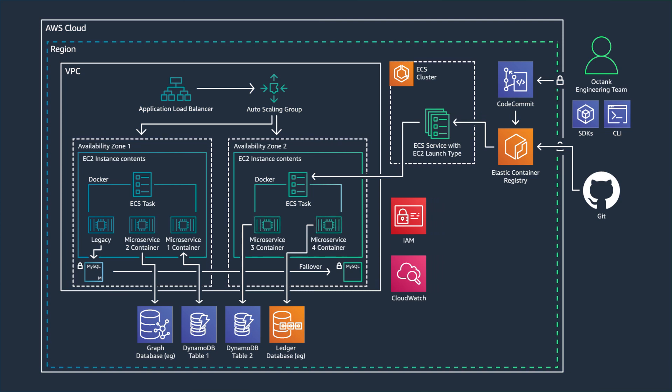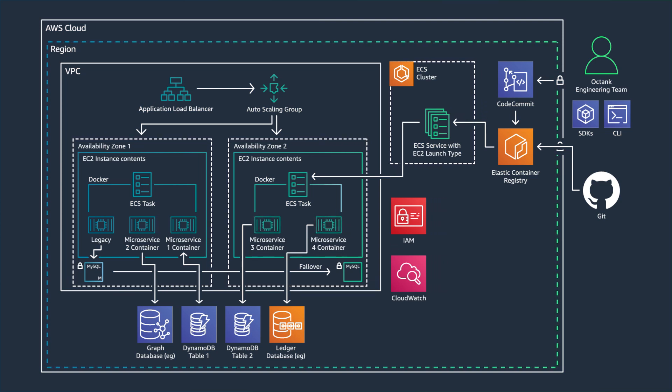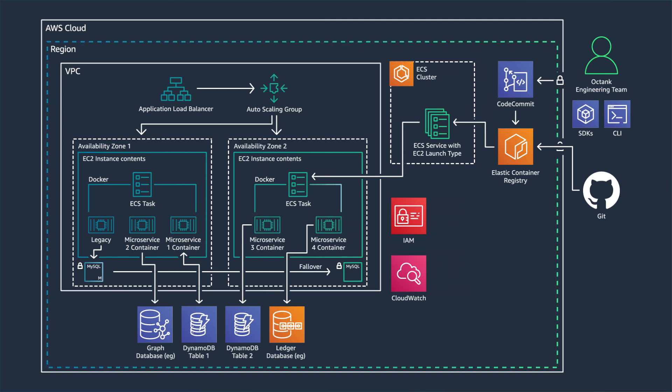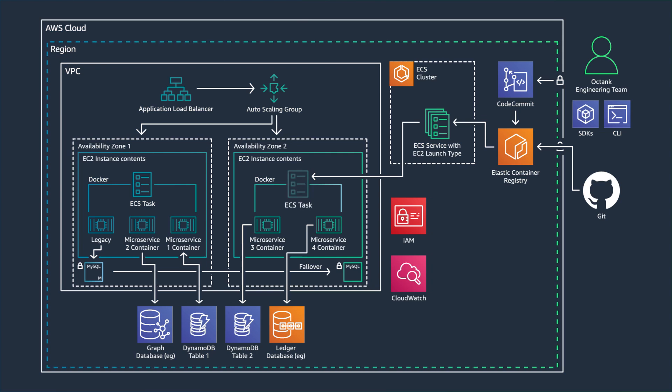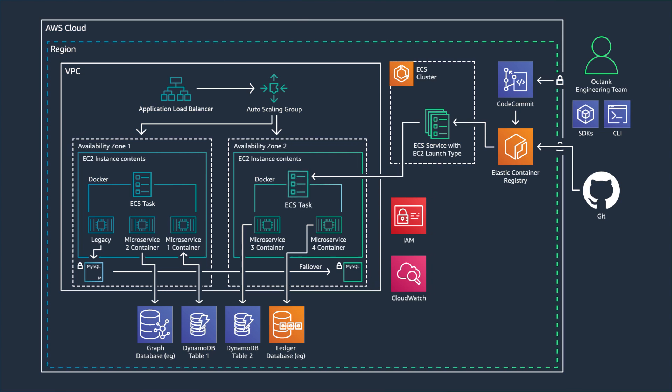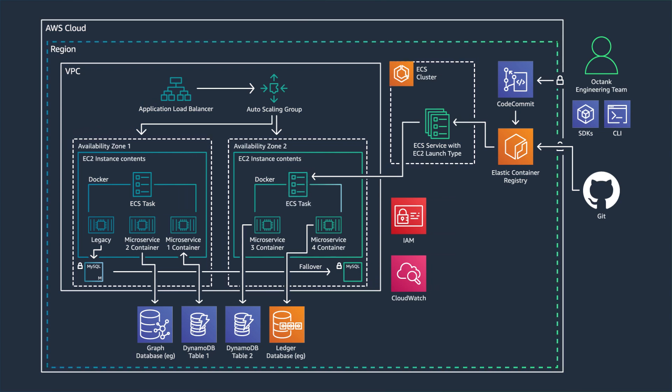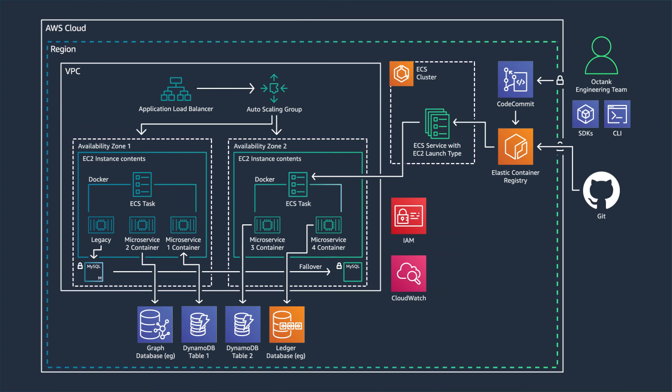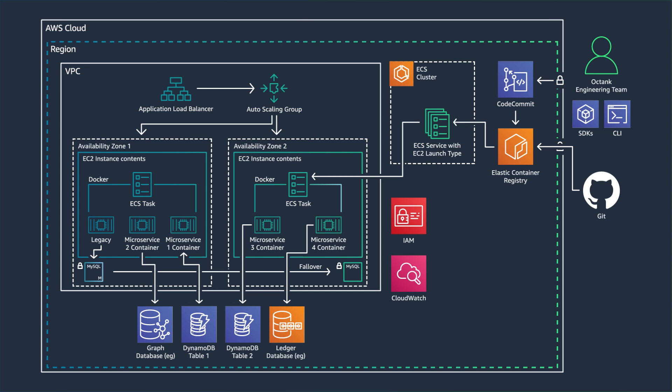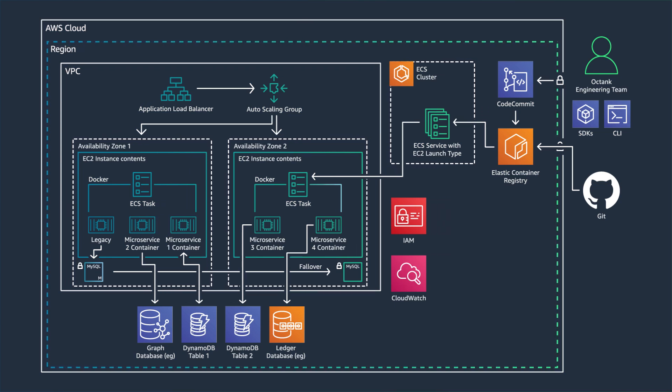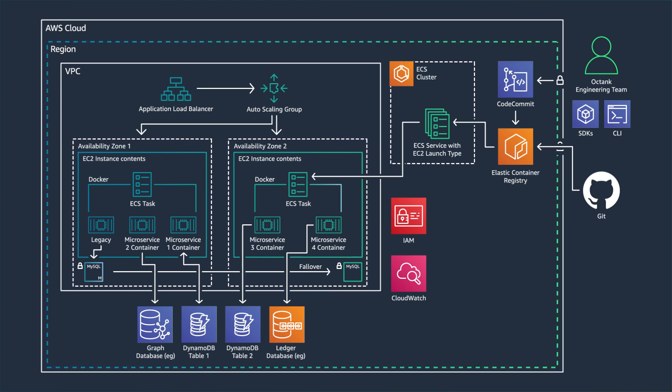You would deploy these microservices on ECS by creating new tasks. You can also create path-based rules on ELB to route incoming requests either to the legacy or the new microservices.